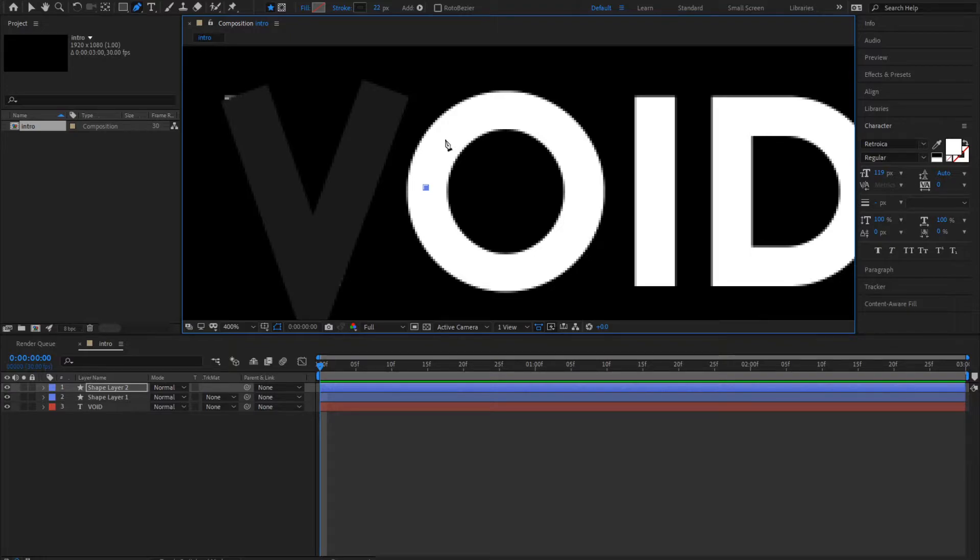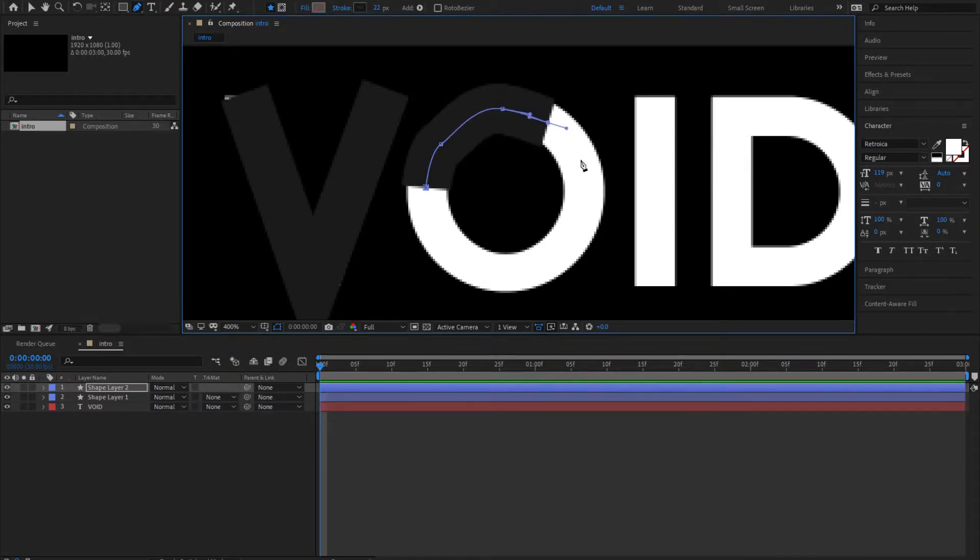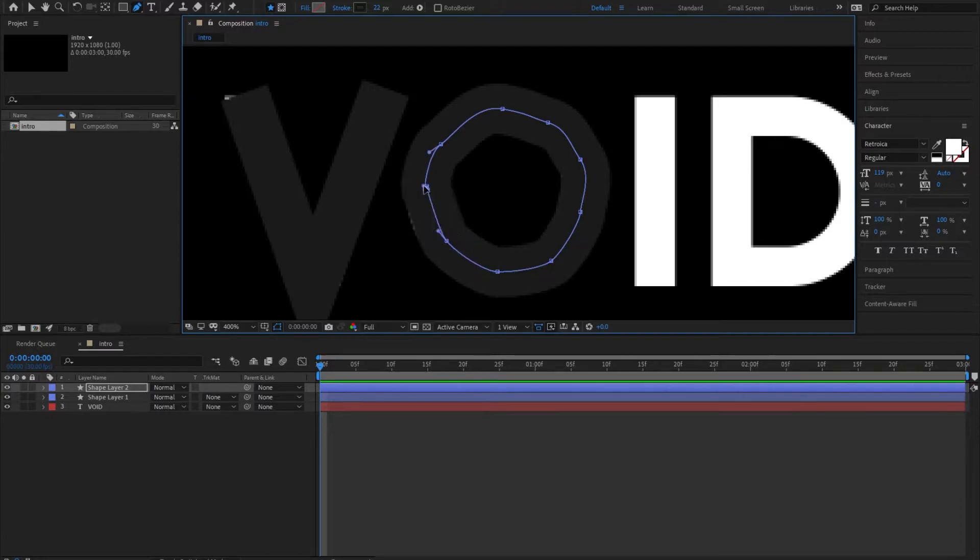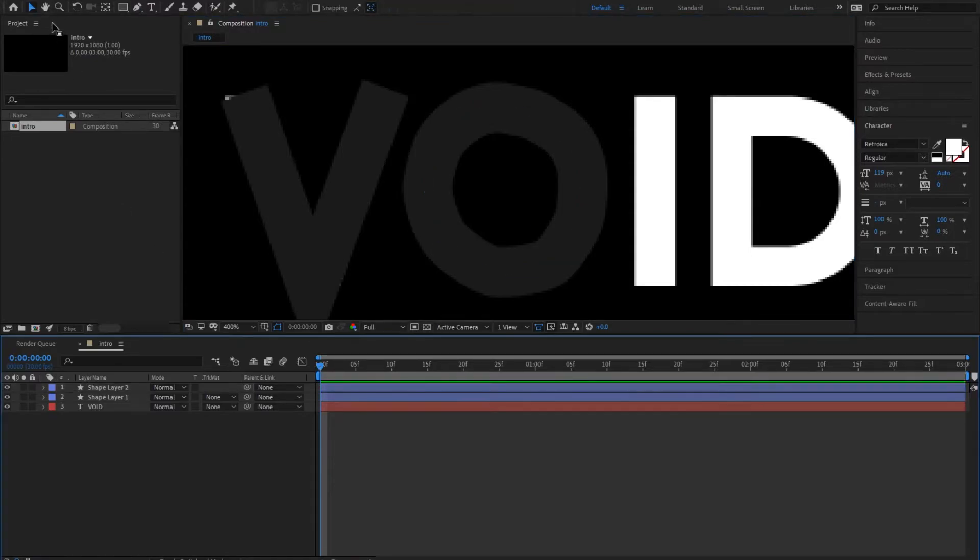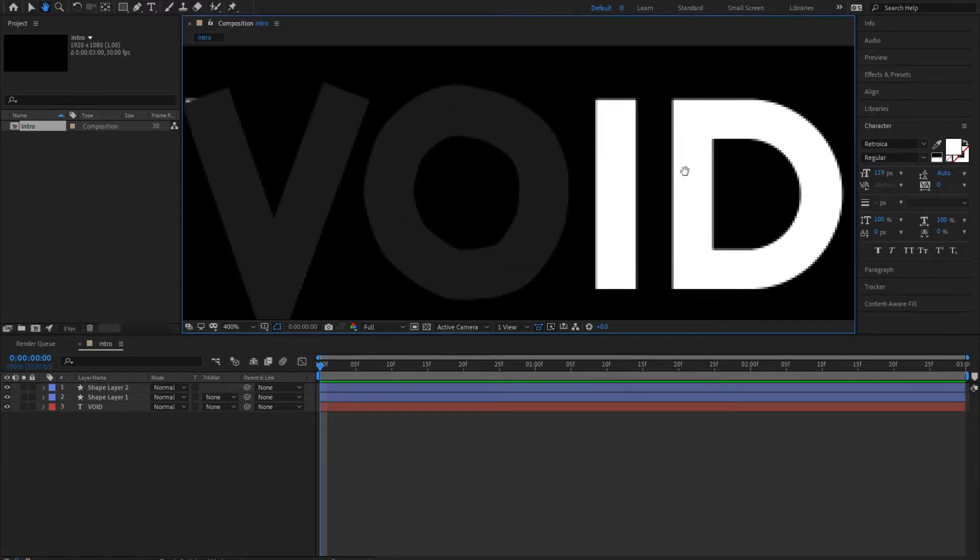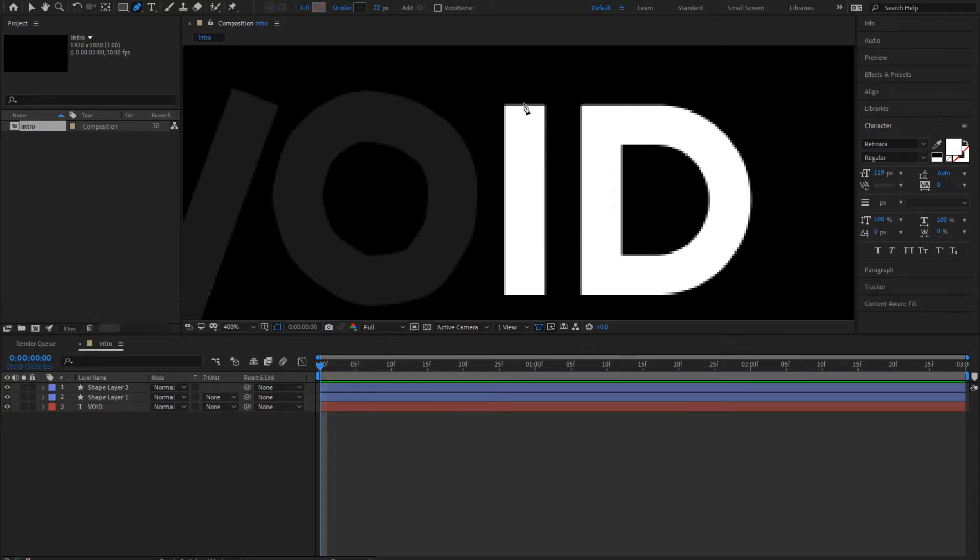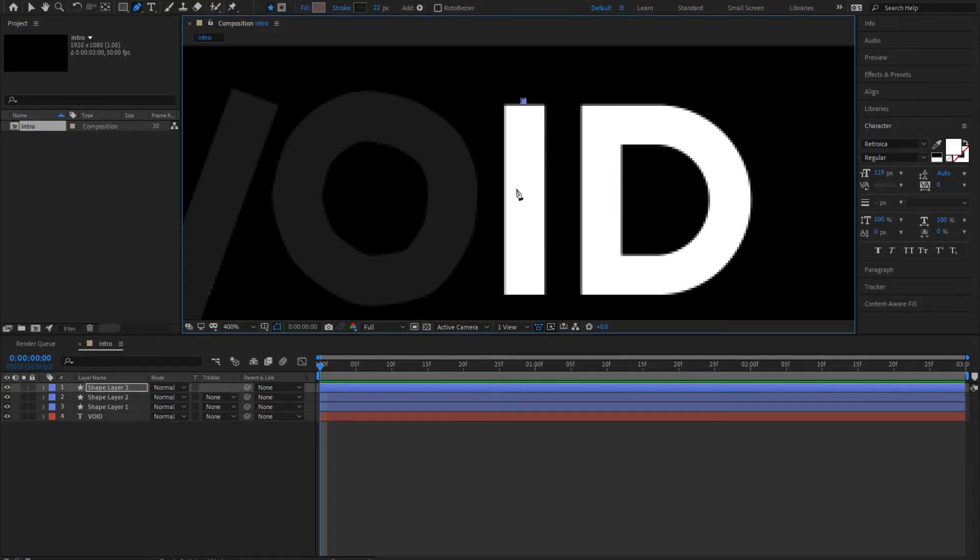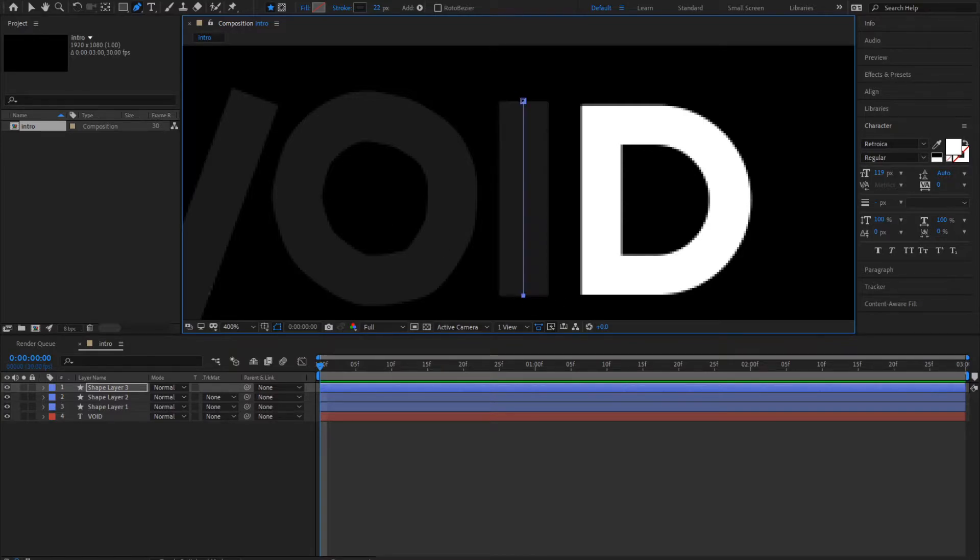For the O you can curve the lines by clicking here and holding like that. The I is pretty easy, you can just click here. Since it's just a straight line, you can press shift and it goes down.